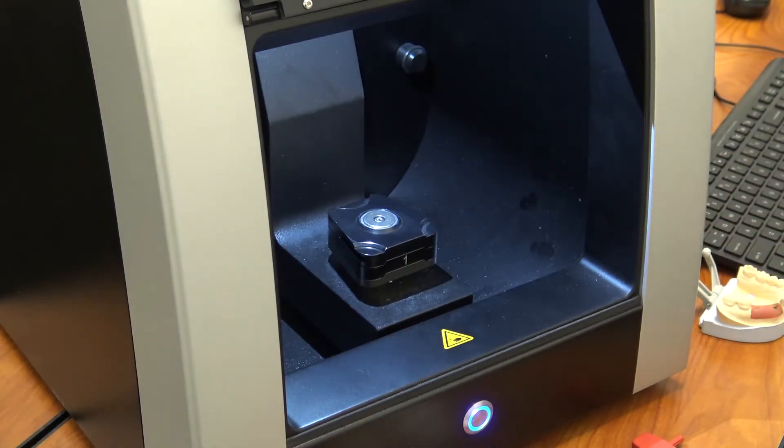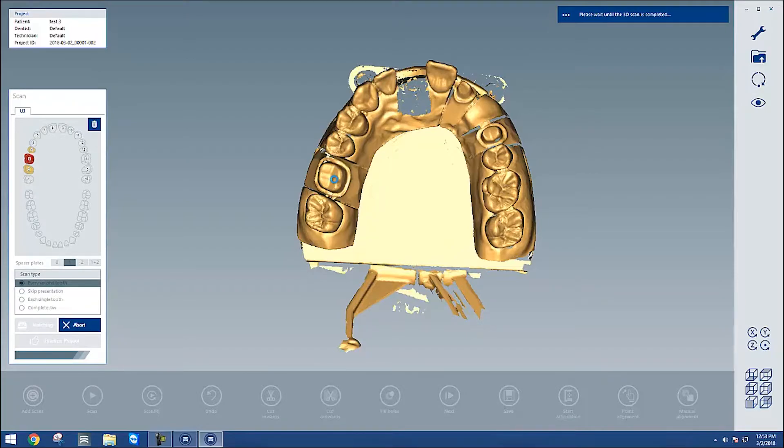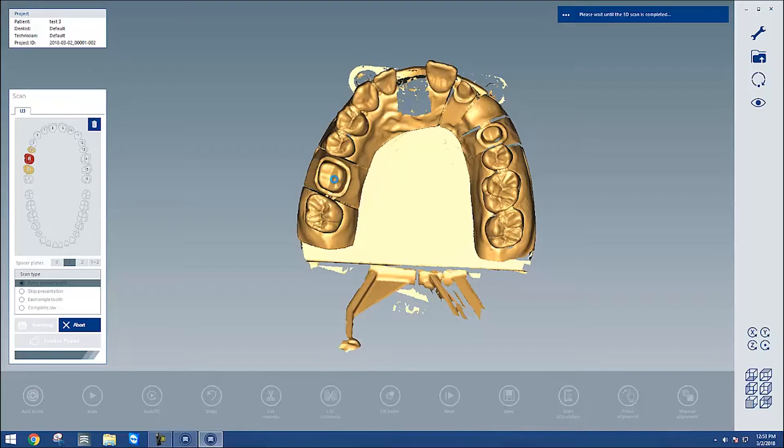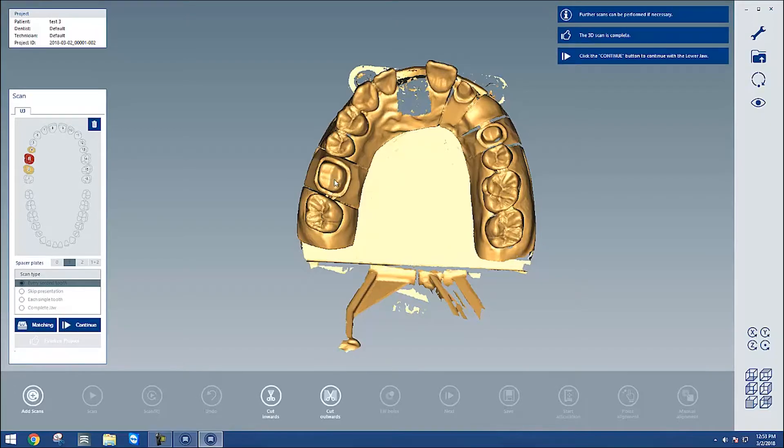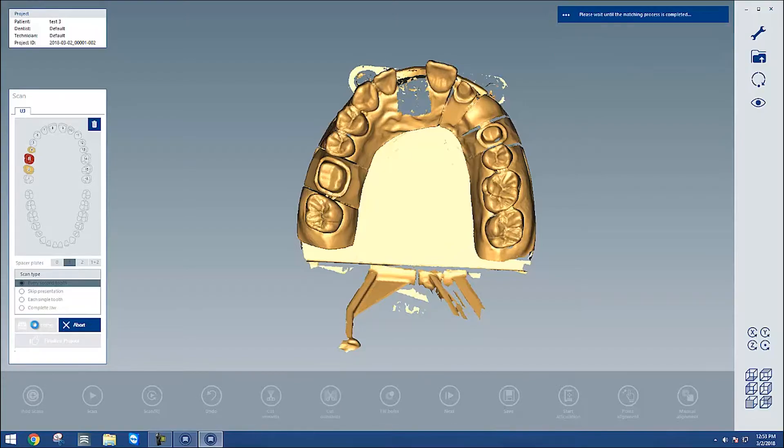After that, we have a couple options. Now that we're finished with the prompted steps of the upper jaw, I can either continue forward if I trust that this scan will be compiled together how I want, or if I want to take a closer look at what our final result will be, I'm going to hit the matching button. Again, this is not required since it should match everything together at the end of the scan.